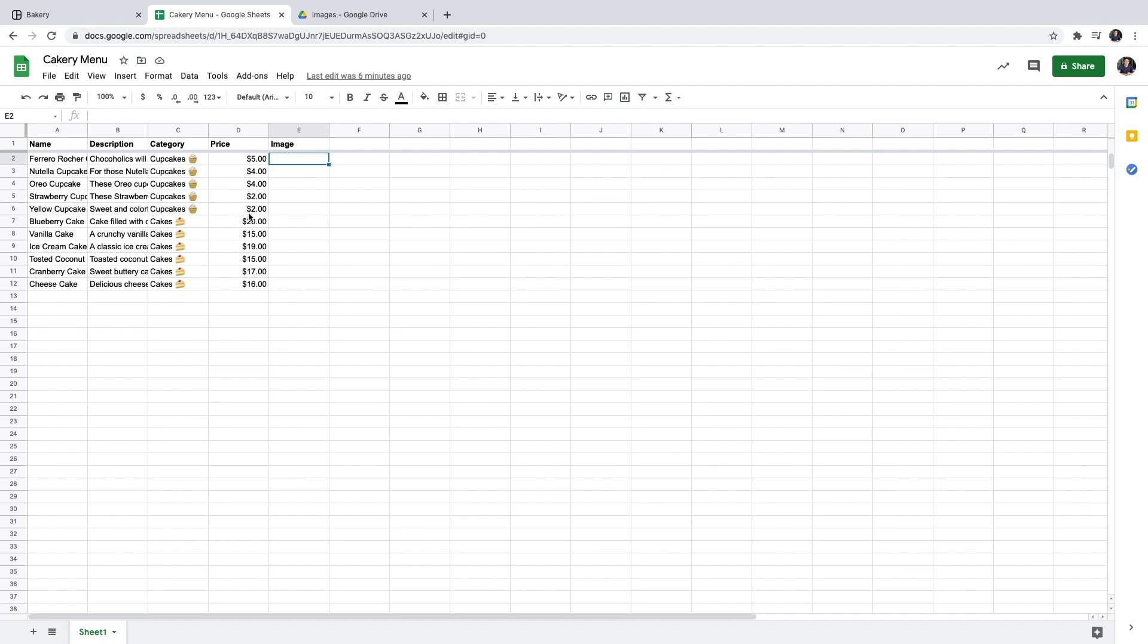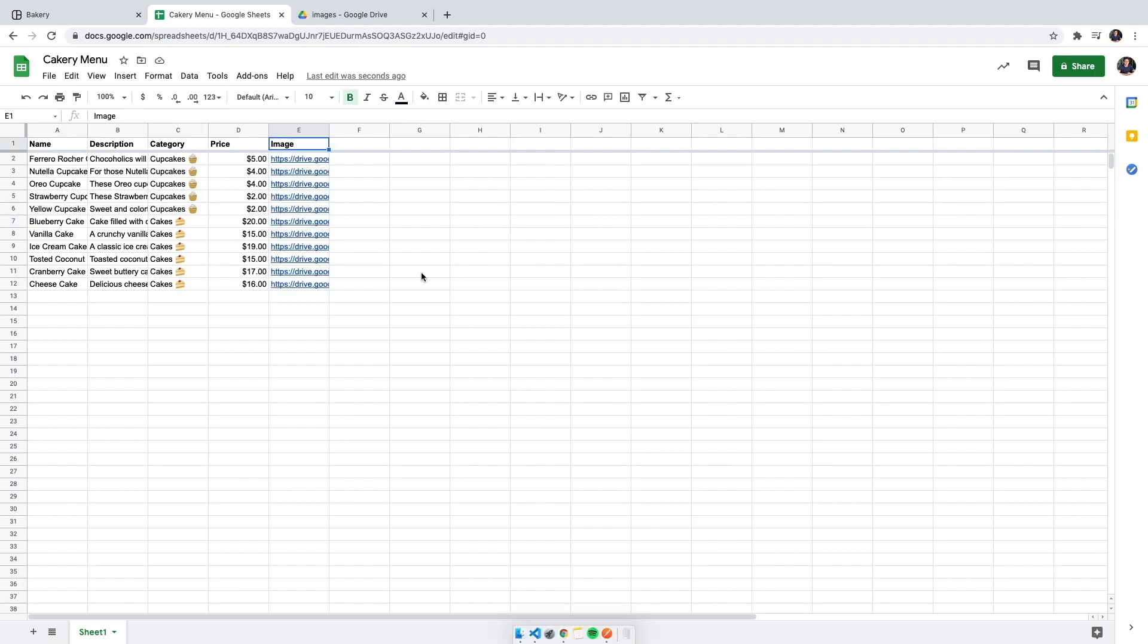And paste it in my spreadsheet like so. So I'm going to go ahead and do it for every item in my menu. Now that we have all of these ready, we can go ahead and create our website.